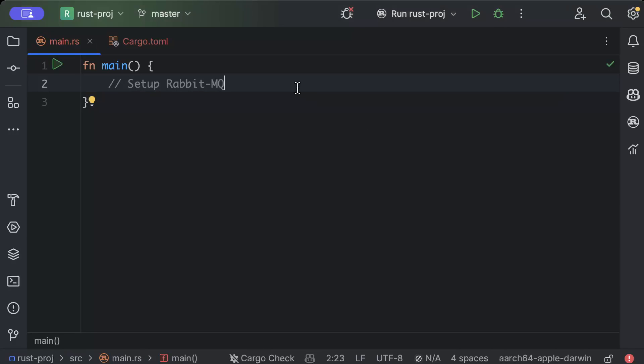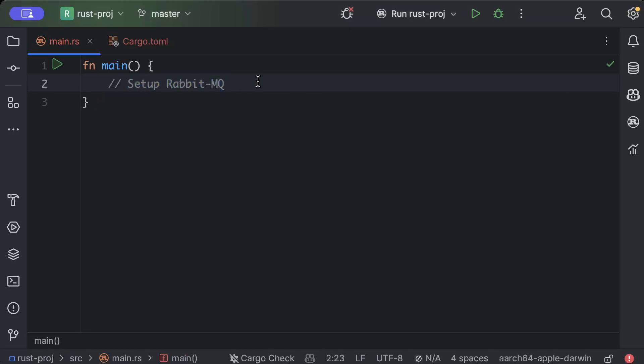Hello guys, in this video we'll learn how to set up RabbitMQ, one of the message queues in Rust. For the purpose, we'll be publishing and consuming a sample message just to show you how this is done in Rust, and we'll be spinning a Docker container of RabbitMQ to publish and consume our messages. So let's get started.